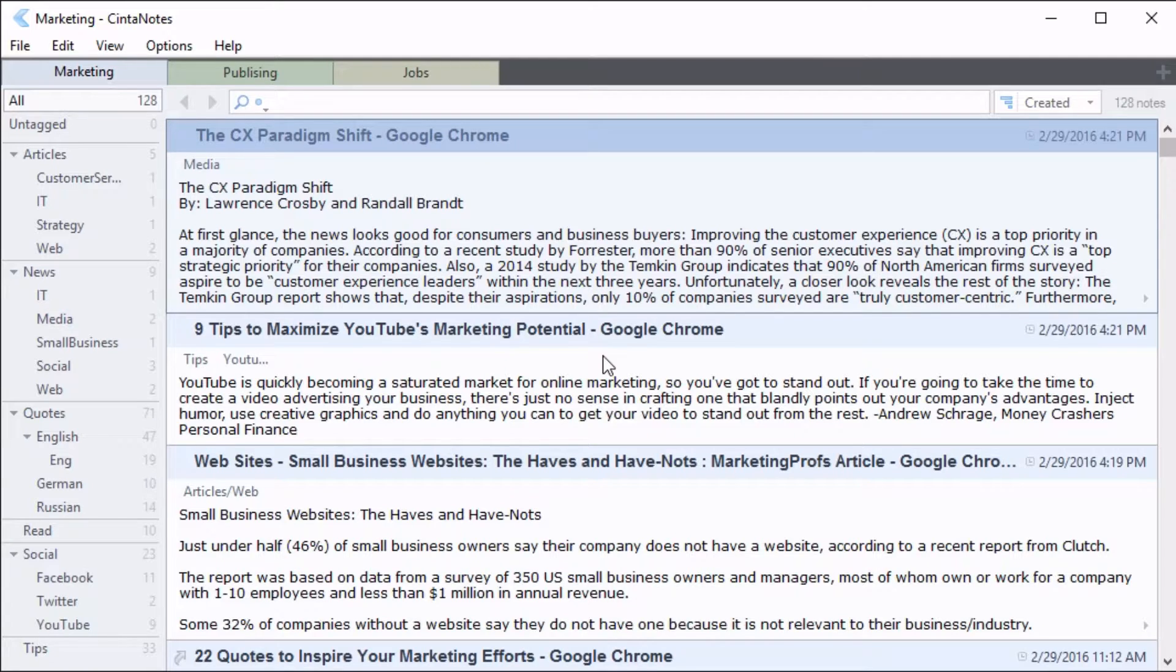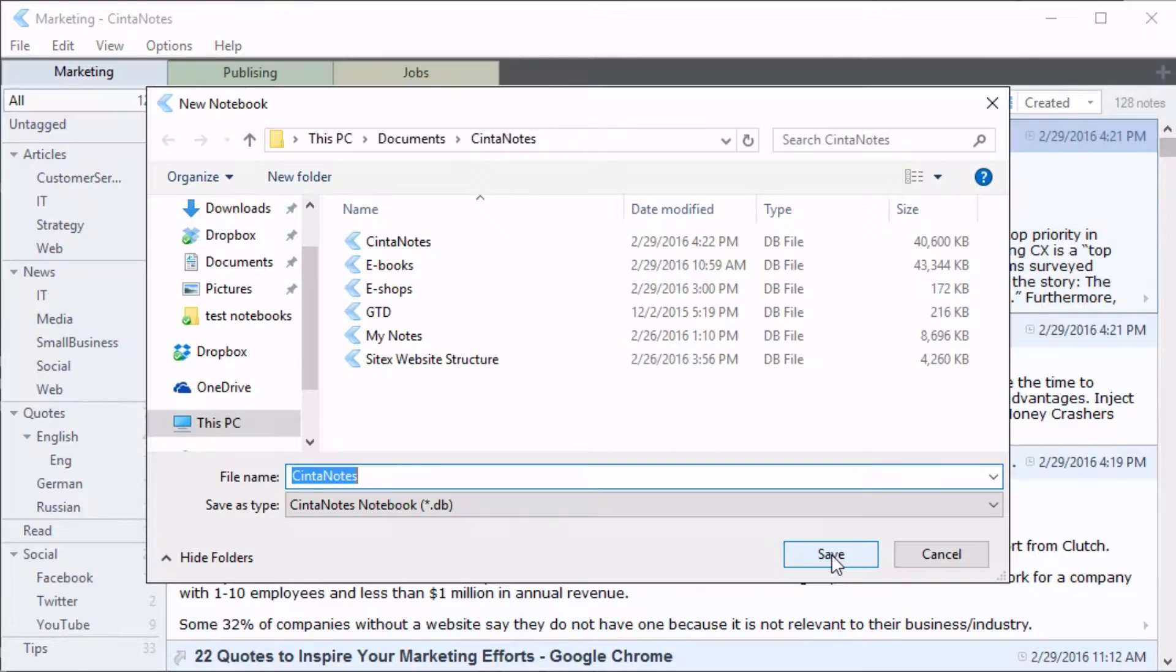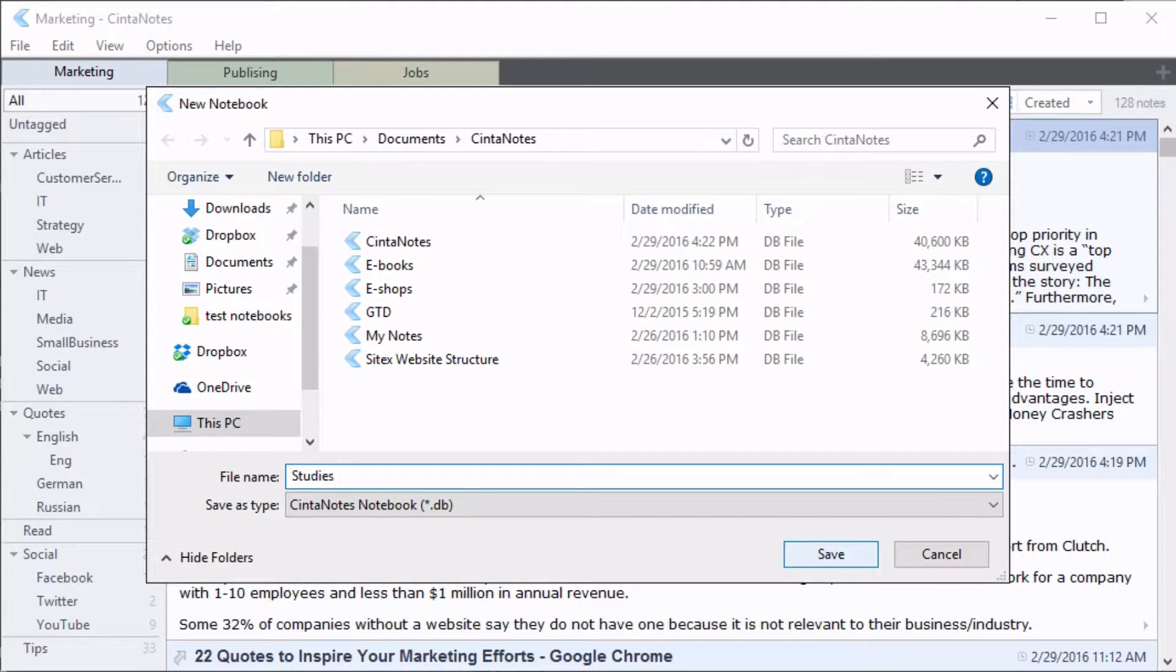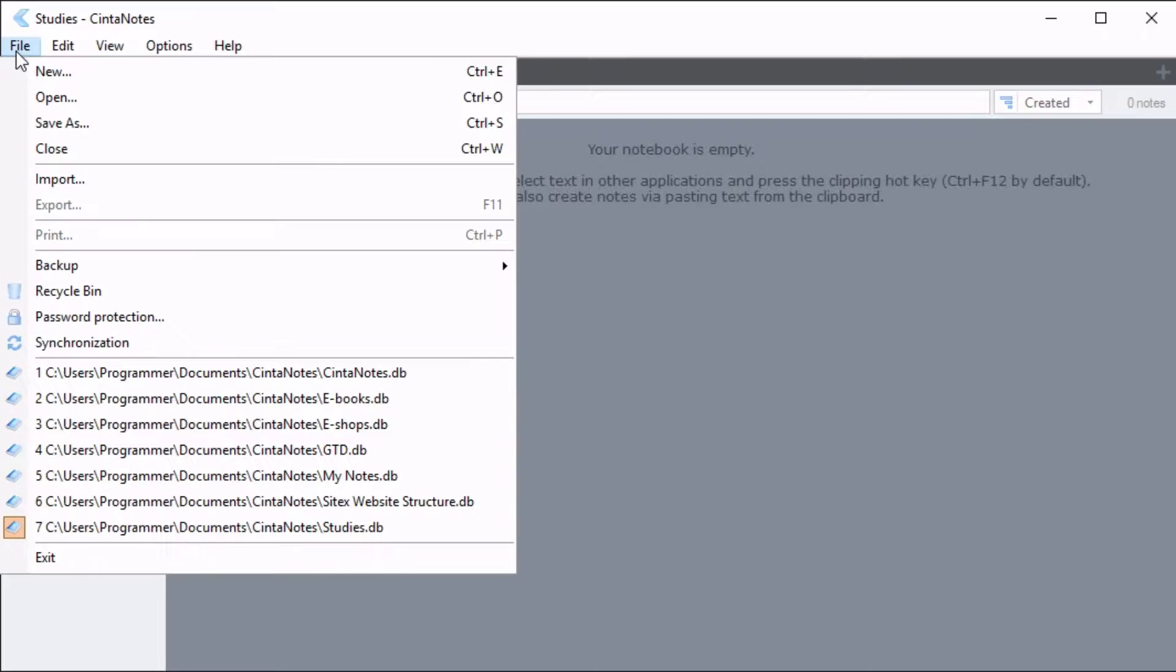If you want more than one notebook, you can create them using the File New menu command. You can open existing notebooks using the File Open command.